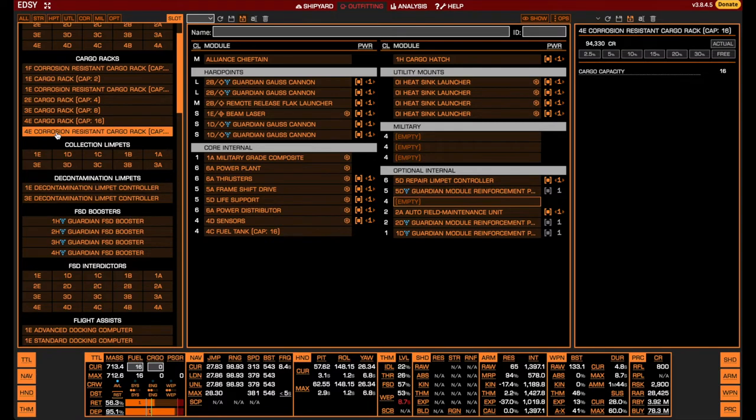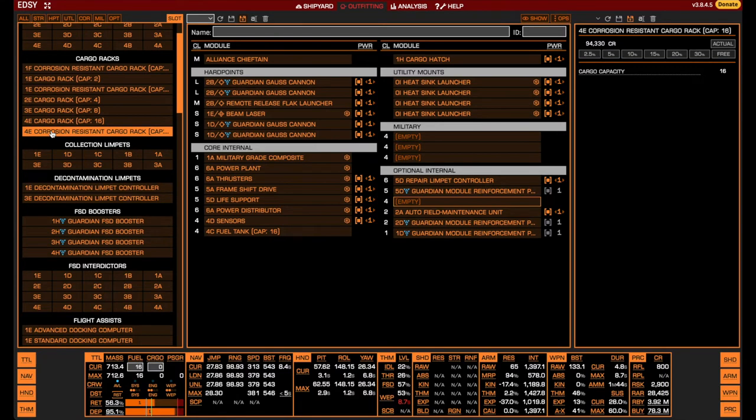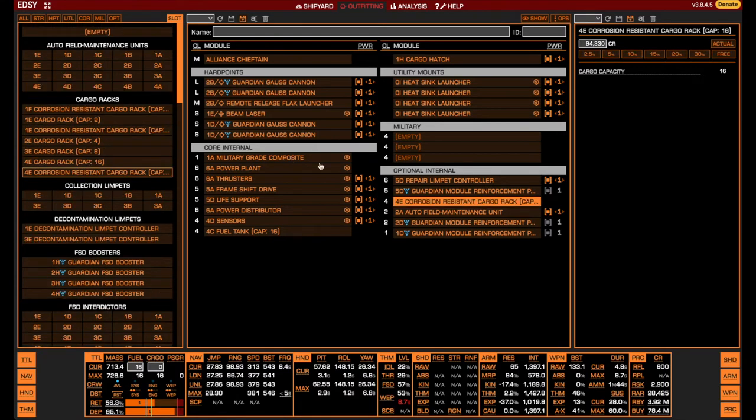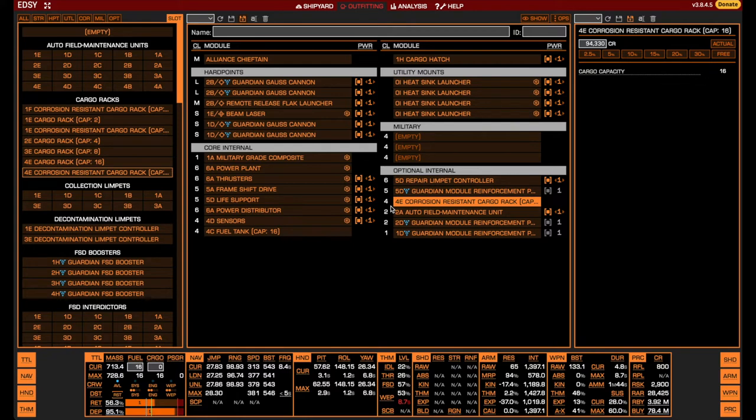In order to get any use out of the repair limpet controller, we need to carry limpets and therefore need to put a cargo rack in the remaining size 4 internal slot. The size 4 corrosion resistant cargo rack has the same capacity as the regular size 4, but has the advantage of allowing us to carry the hearts of our fallen enemies without suffering corrosion damage to our modules. If you do not have access to the corrosion resistant version, using a regular size 4 cargo rack is also perfectly fine.